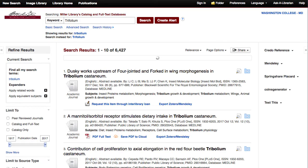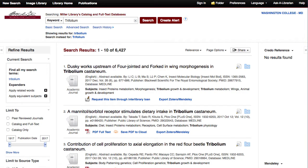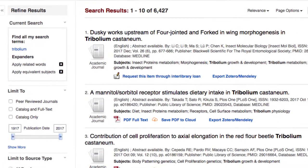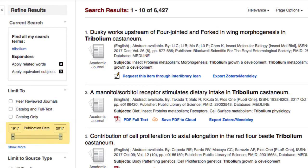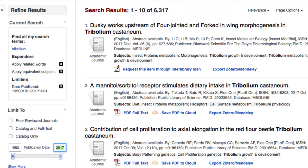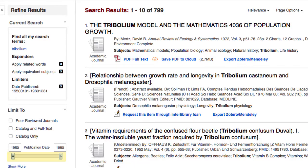When looking for scientific resources, it is important to limit your searches by periods of time. You can do this from the publication date limiter on the left menu. For this assignment, you should limit the information found to the years 1950 to 1980 by typing in the dates or by moving the slider.